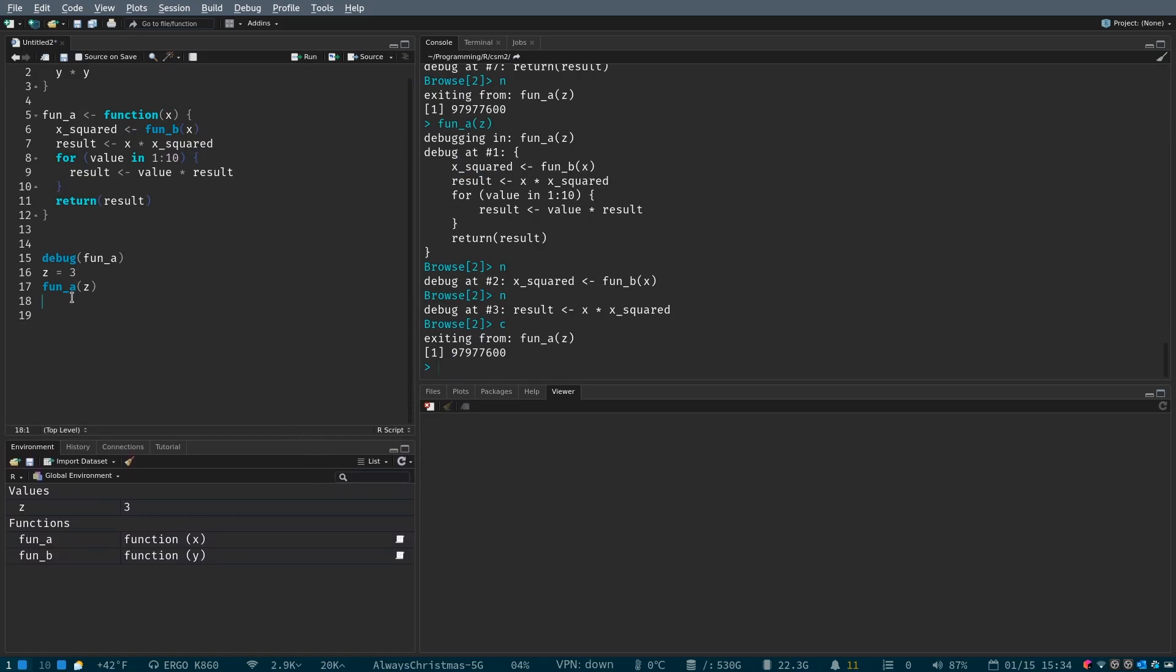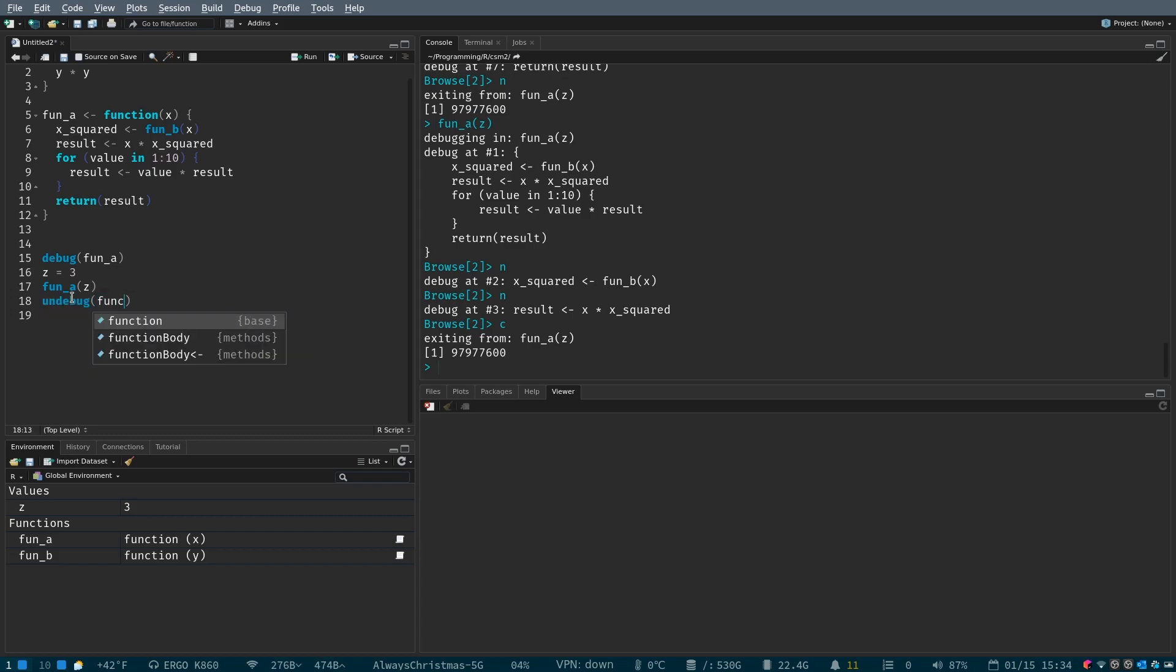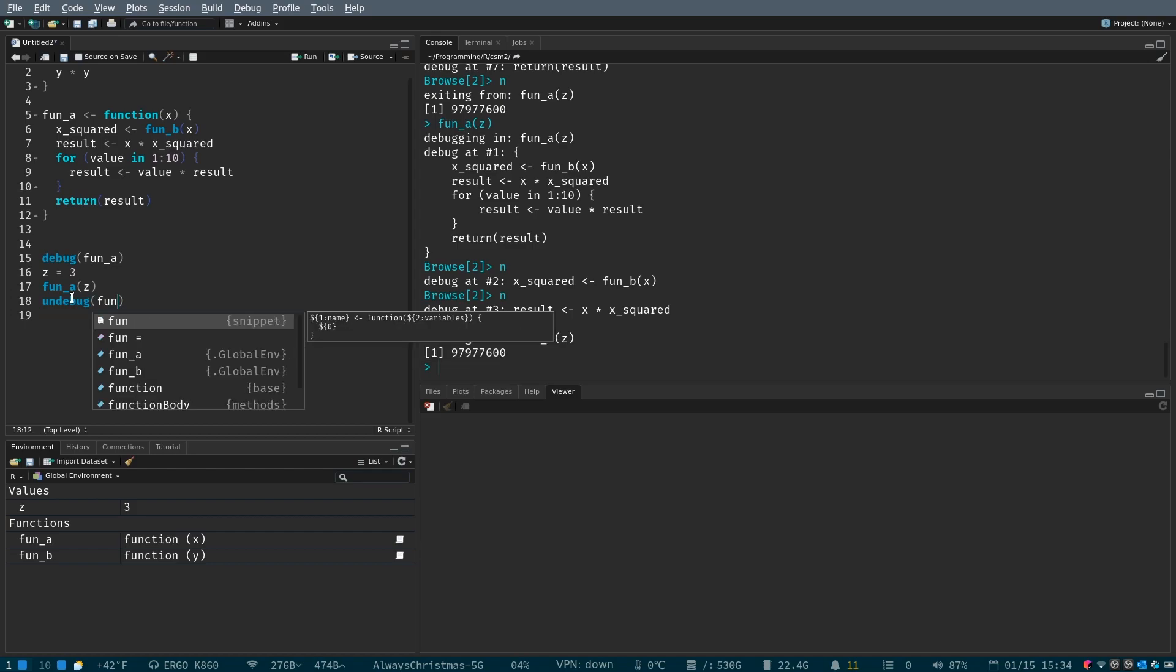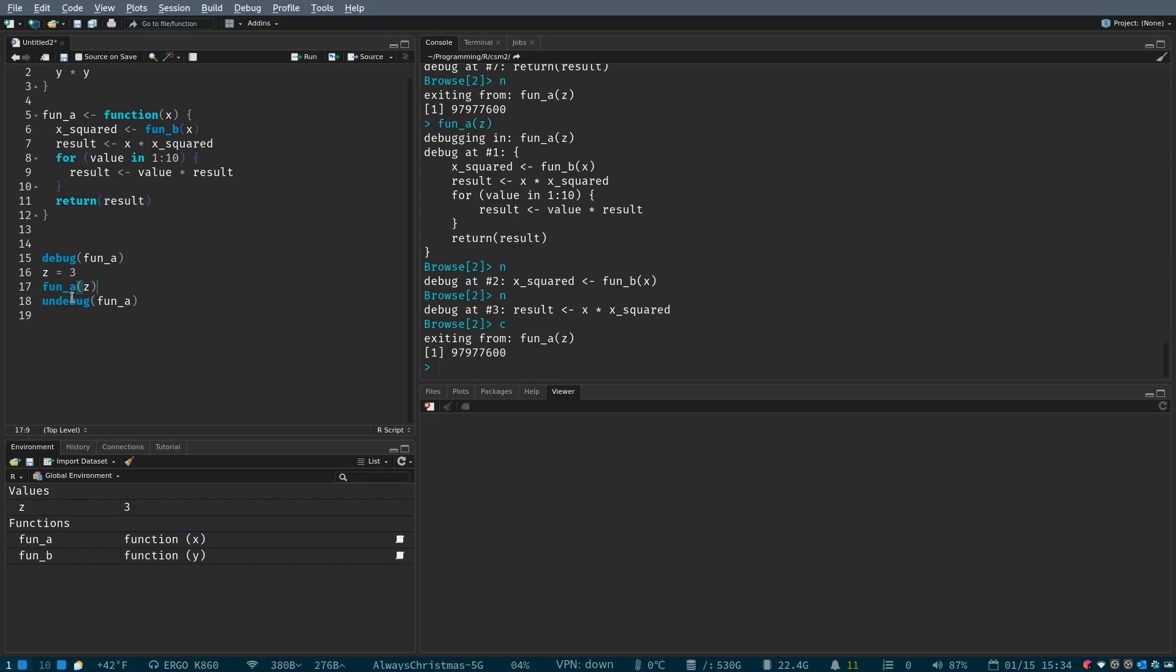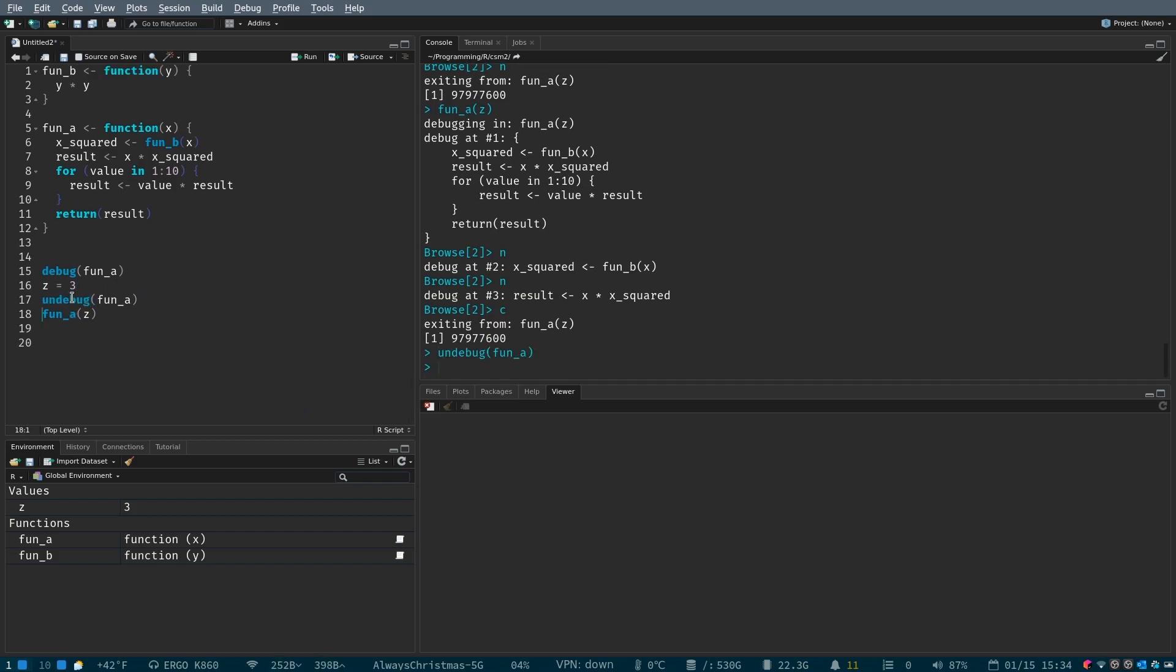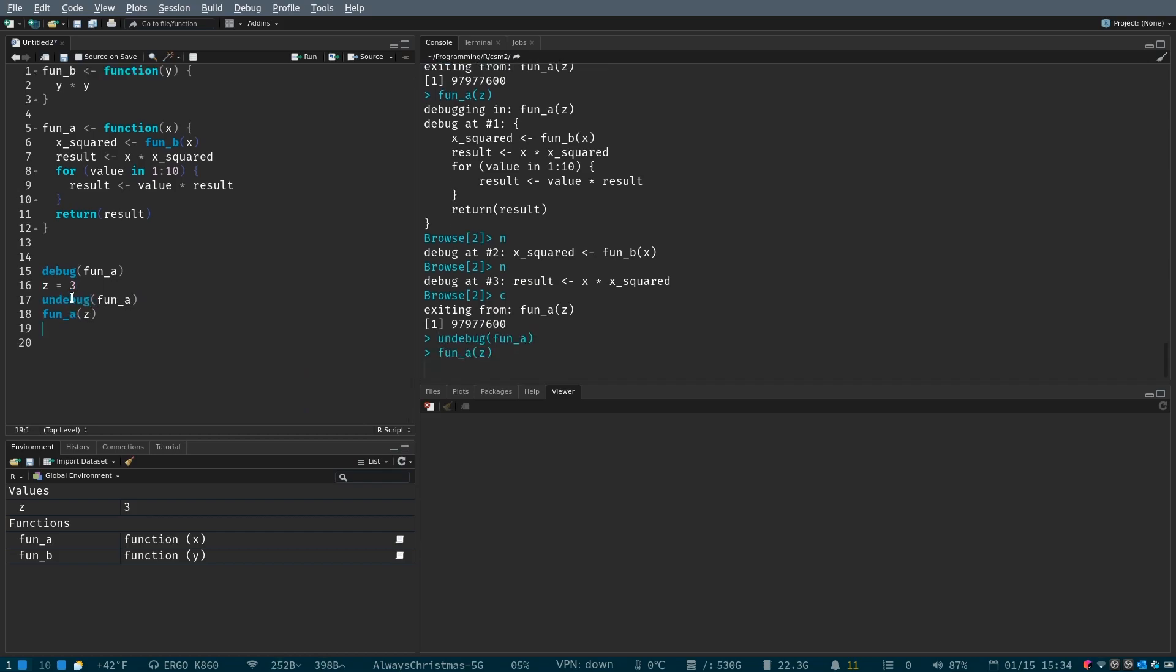The last thing that I wanted to show you is how to close out the debugger. So, you need to call un-debug right after your function, or before, it doesn't really matter. But what you need to do is you need to tell the debugger that you're done. So, we hit un-debug,